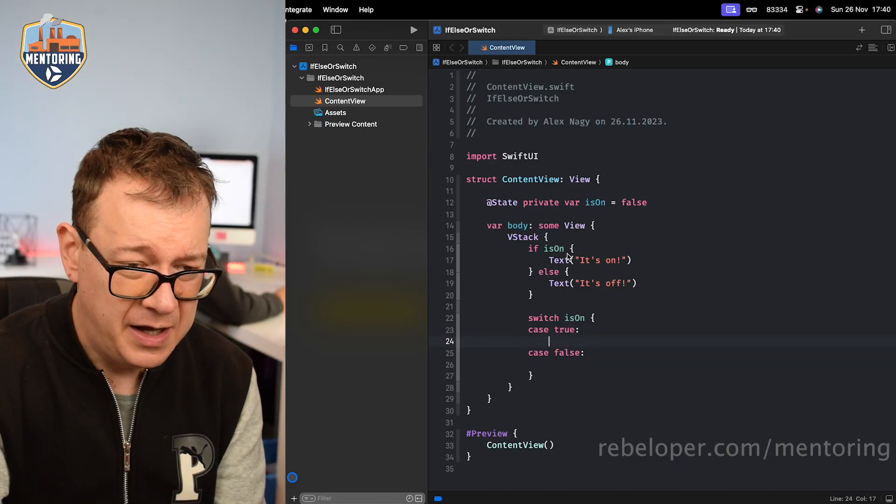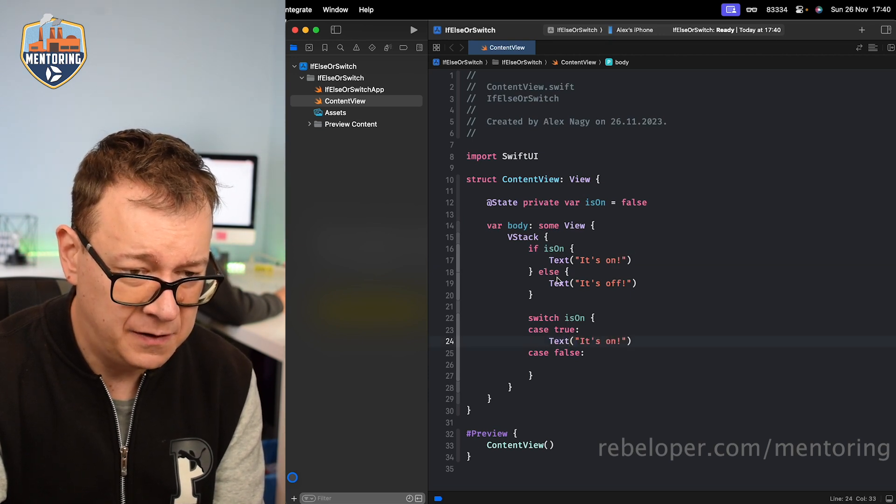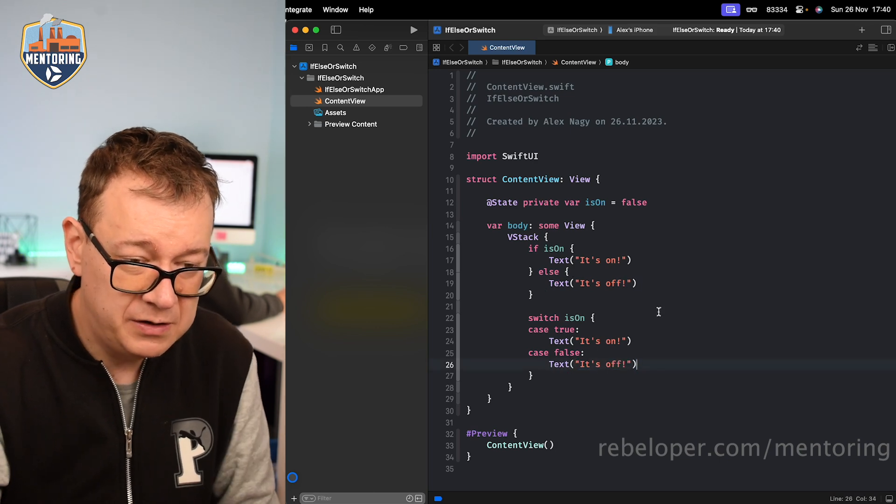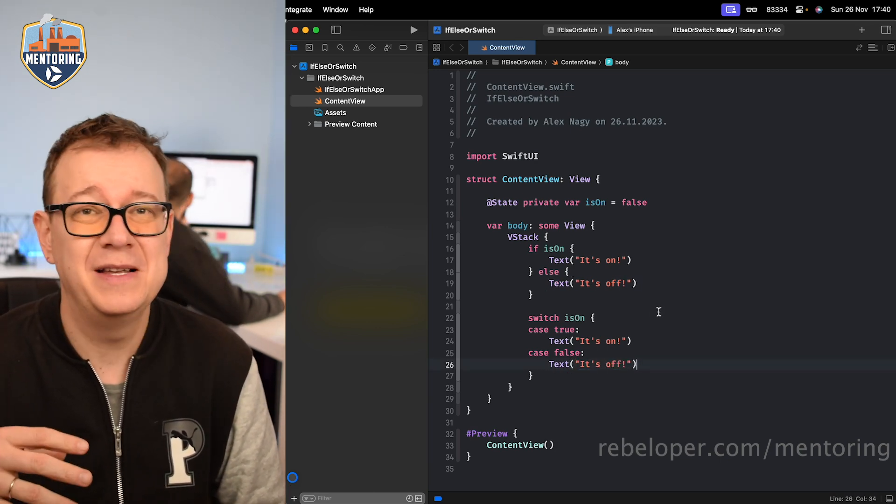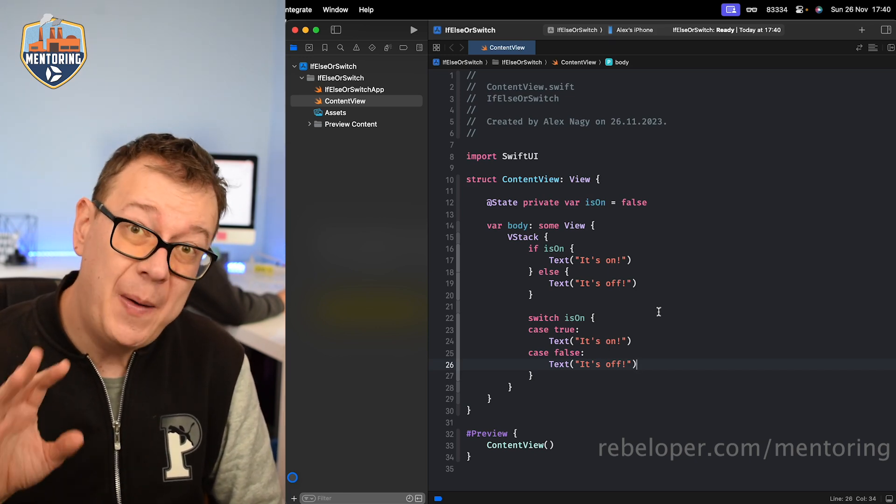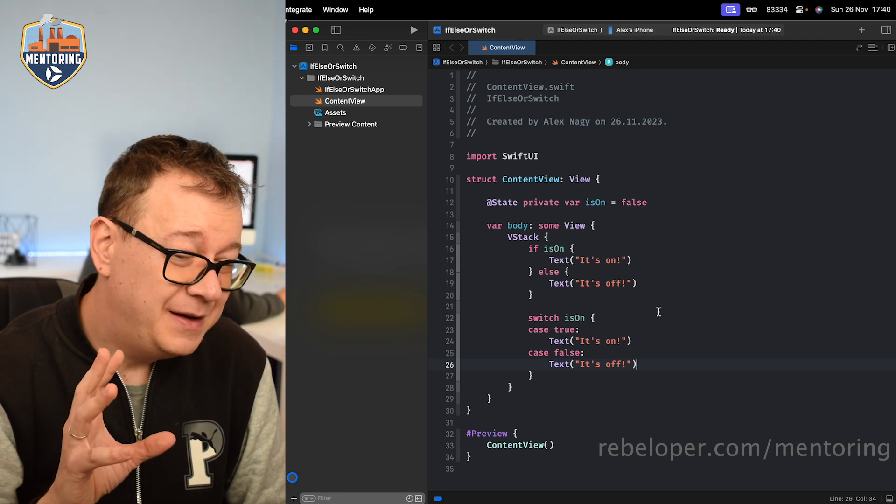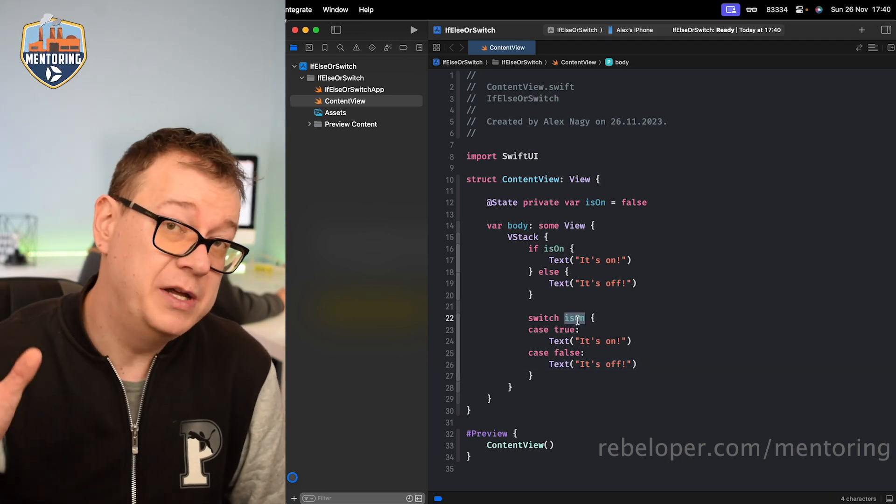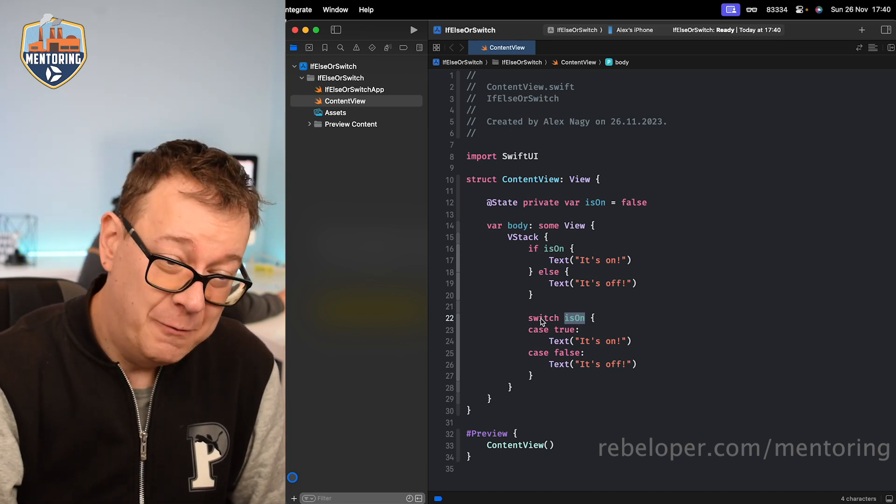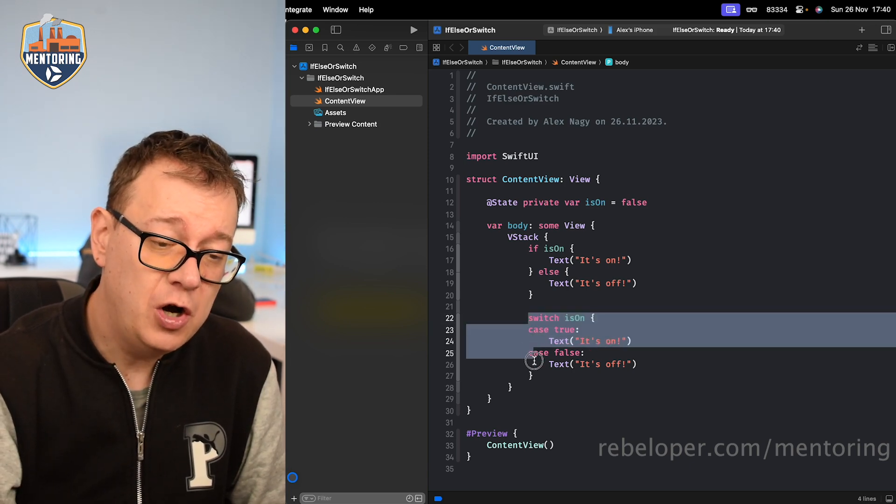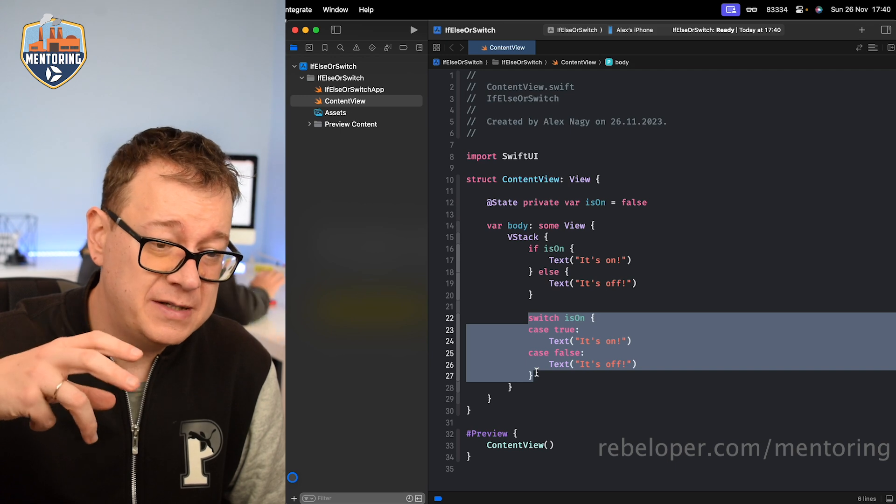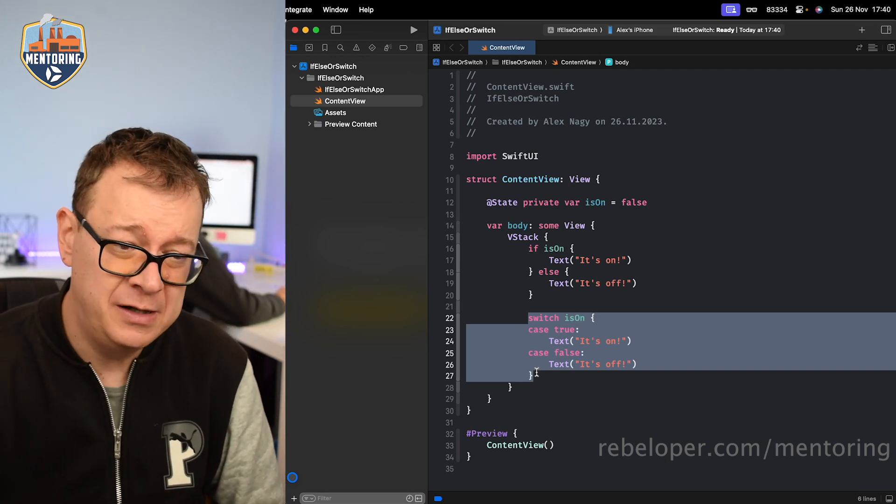Okay, in case true we want to have the text of it's on, and in case of false we want to have it's off. Now this is kind of an overkill and I know it's kind of redundant, but in some cases it's really, really nice. I know this is just a boolean, but what if it weren't a boolean? Well in some cases it will not be, and your code base will always use this switch approach. Therefore it will be much more readable.